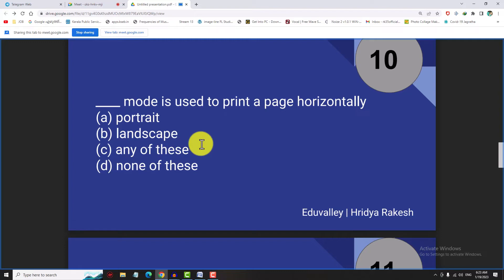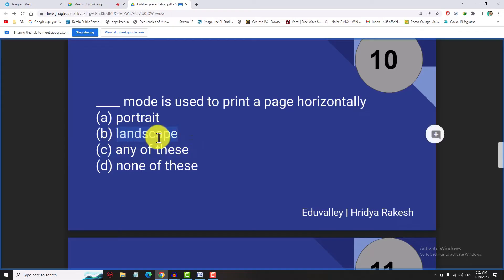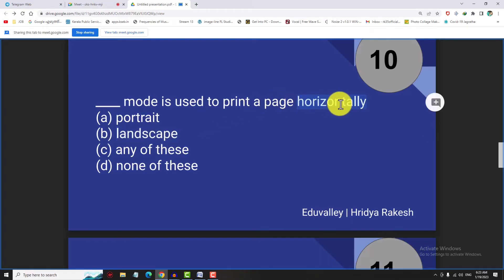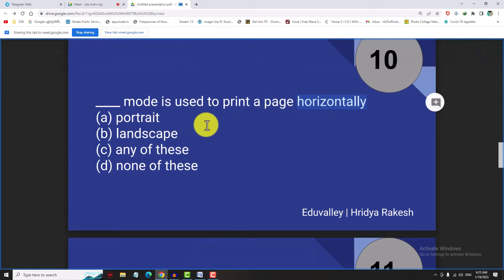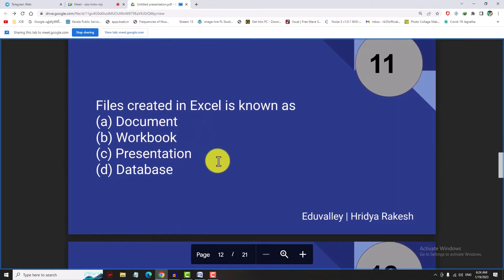Landscape mode is used to print a page horizontally. If we print a page horizontally, we need to change the orientation to landscape. If we look at the page vertically, that is portrait orientation. What is the portrait? We will see it vertically on the page.